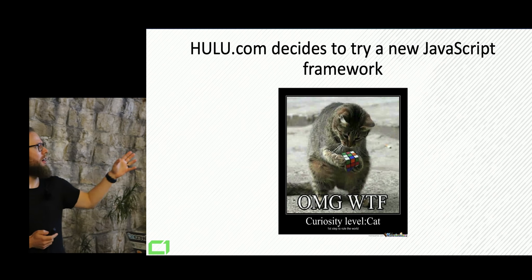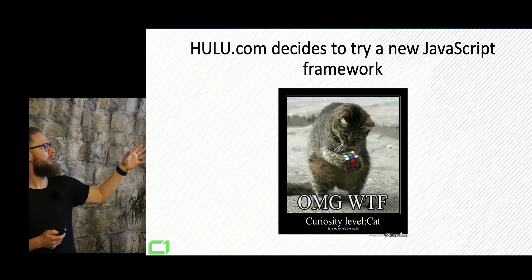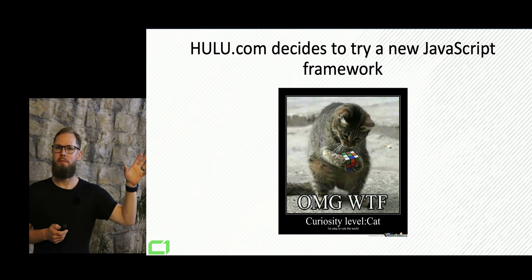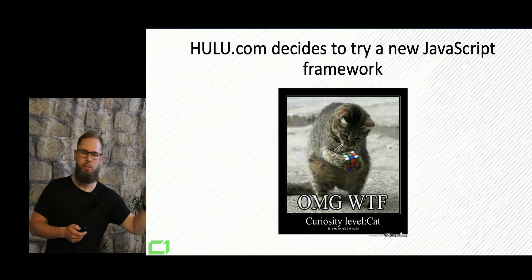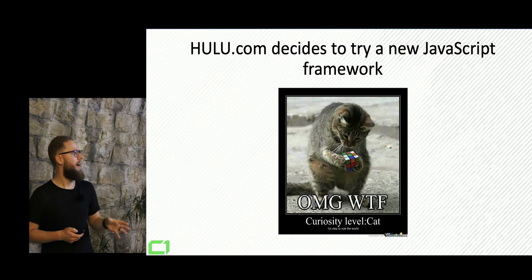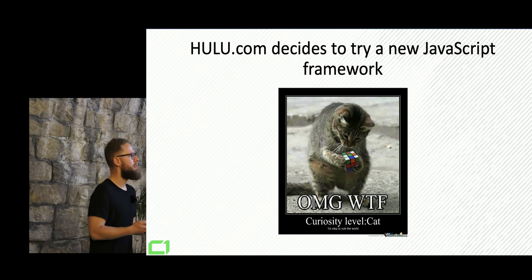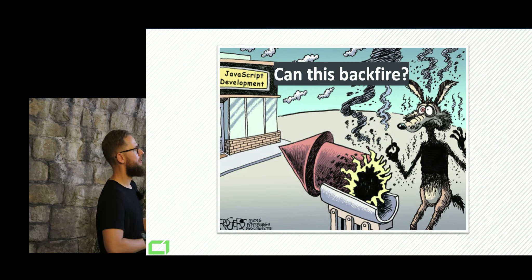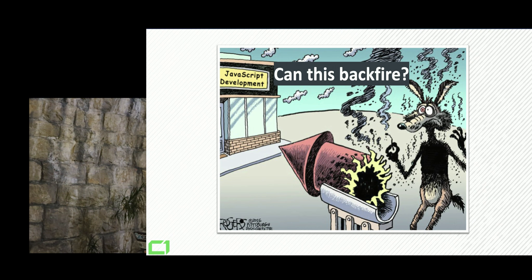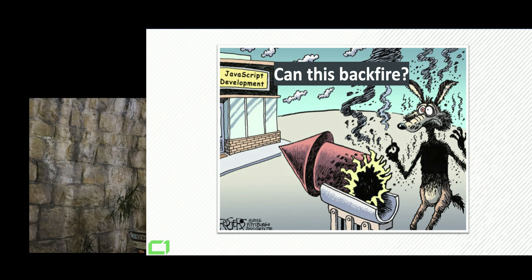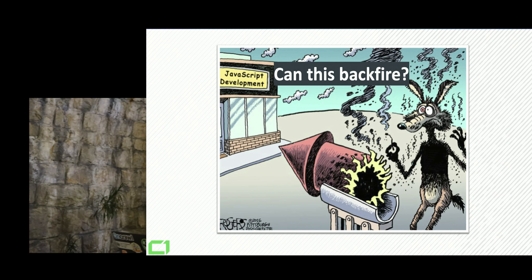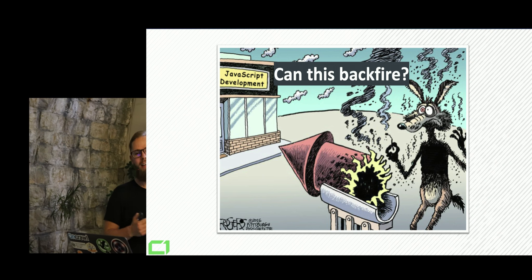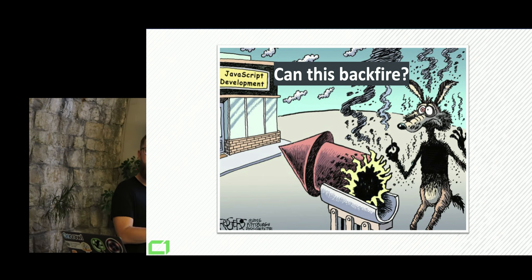So they actually jumped onto their JavaScript hype train in 2015-ish. And they figured, okay, they were very curious about that, but they couldn't figure this out. And they didn't ask themselves one most important question, like, can this backfire somehow? Can launching a JavaScript website without full knowledge of JavaScript SEO is a good idea?